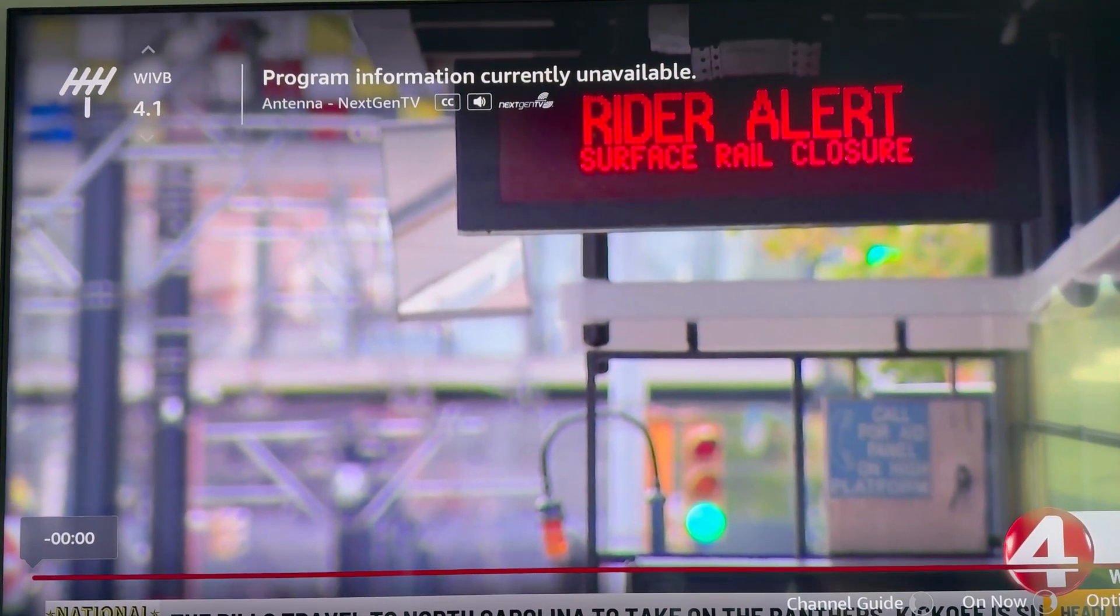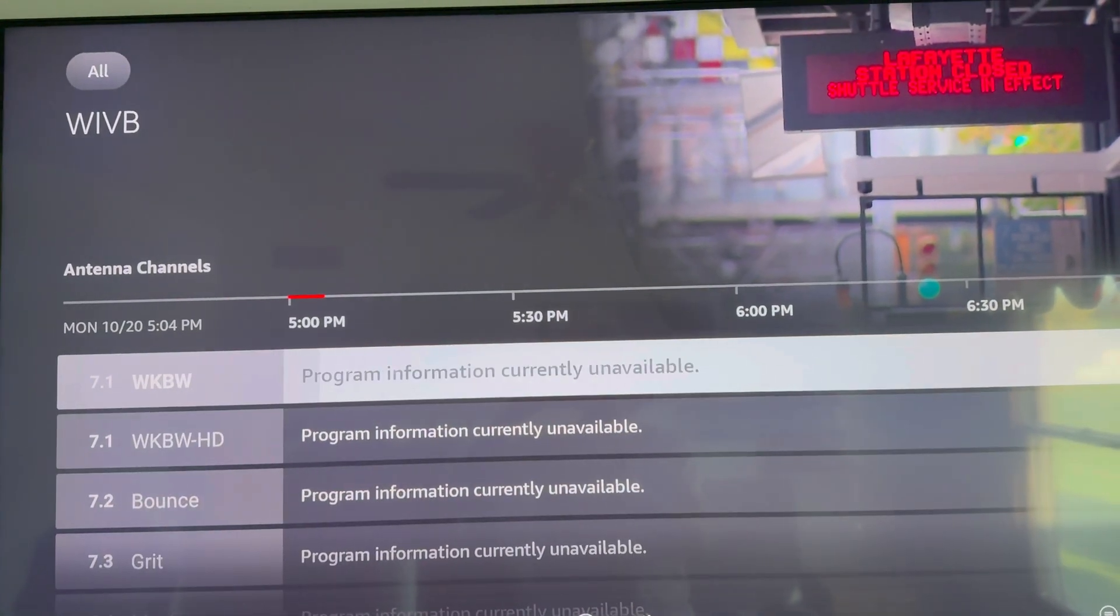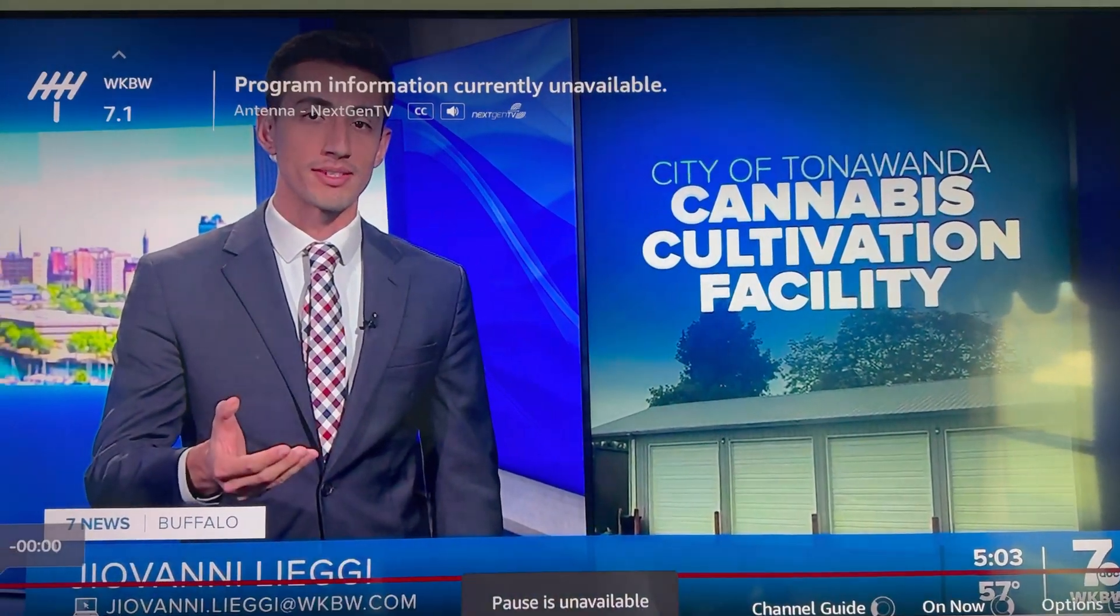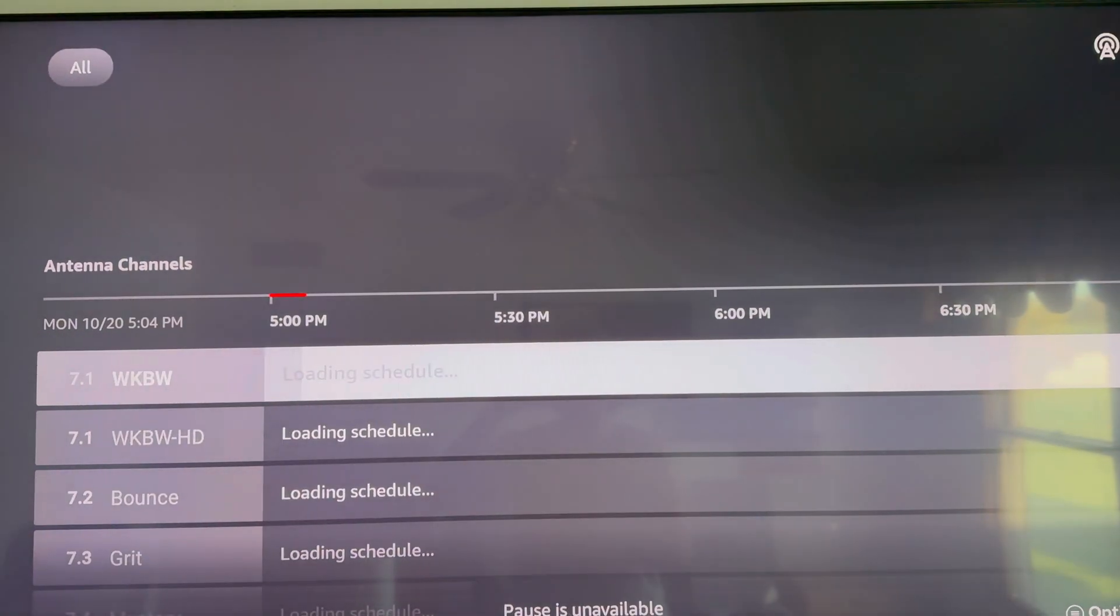And the other channel here, WKBW, is working perfectly fine as well. This is real time. I'm not editing anything. Boom, there we go. Just like that, it is now working perfectly fine as you can see.